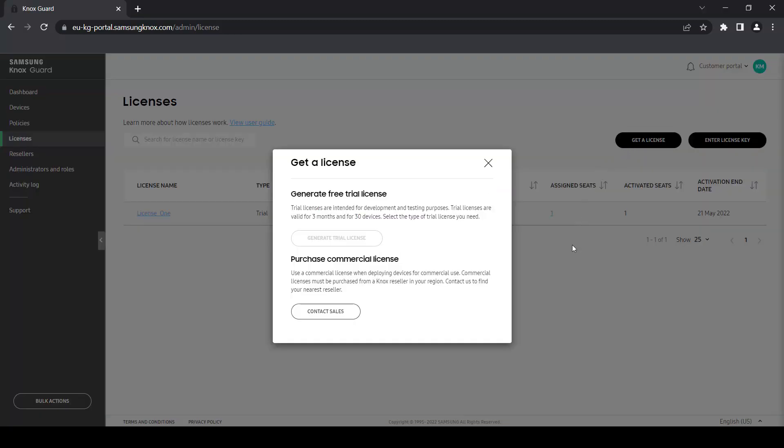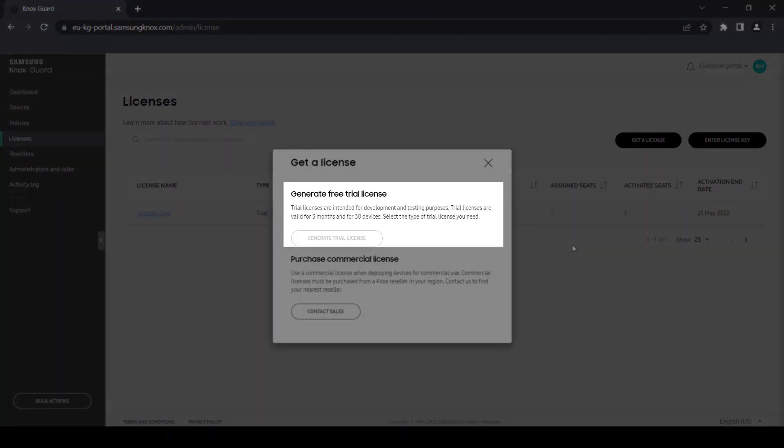The trial license lets you get familiar with the console and test Knox Guard functionality for up to three months with a maximum of 30 devices. You can request a trial license by clicking Get License.